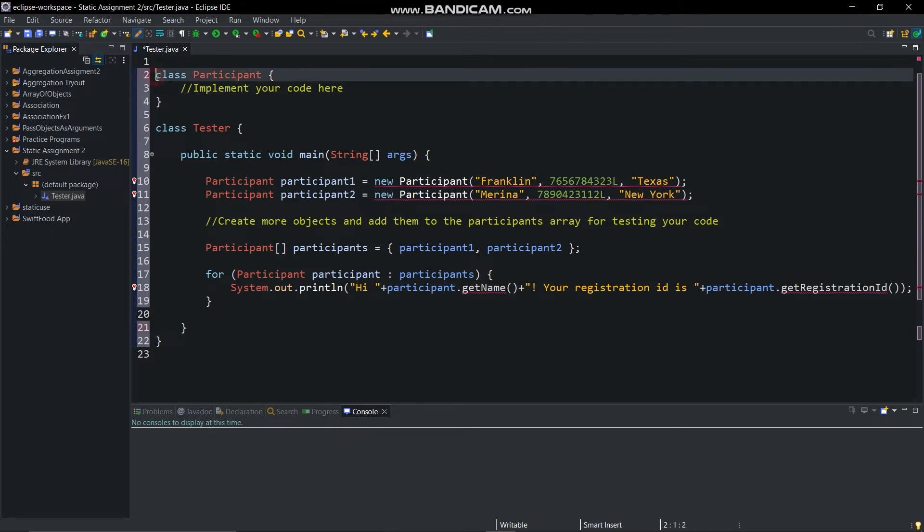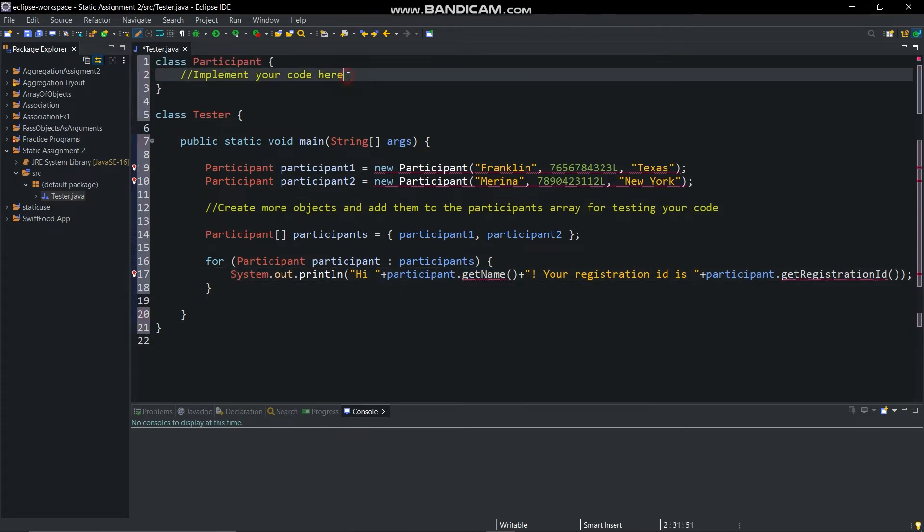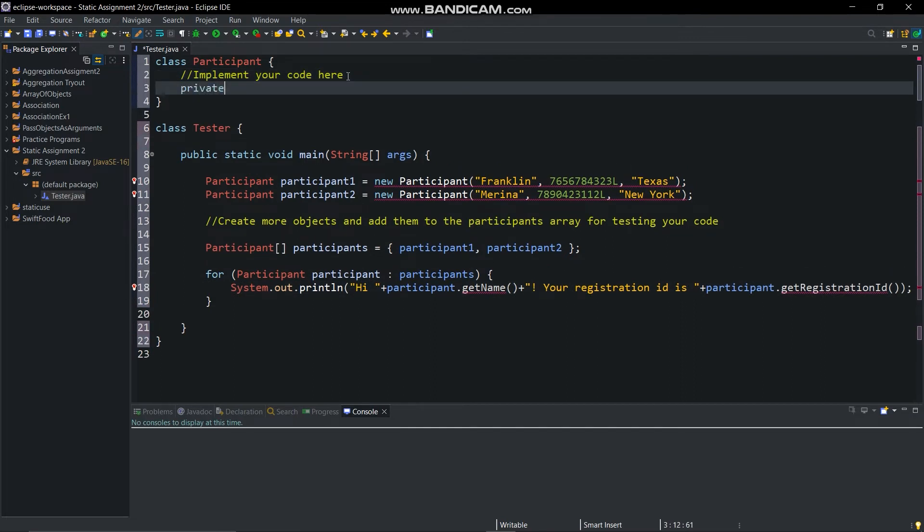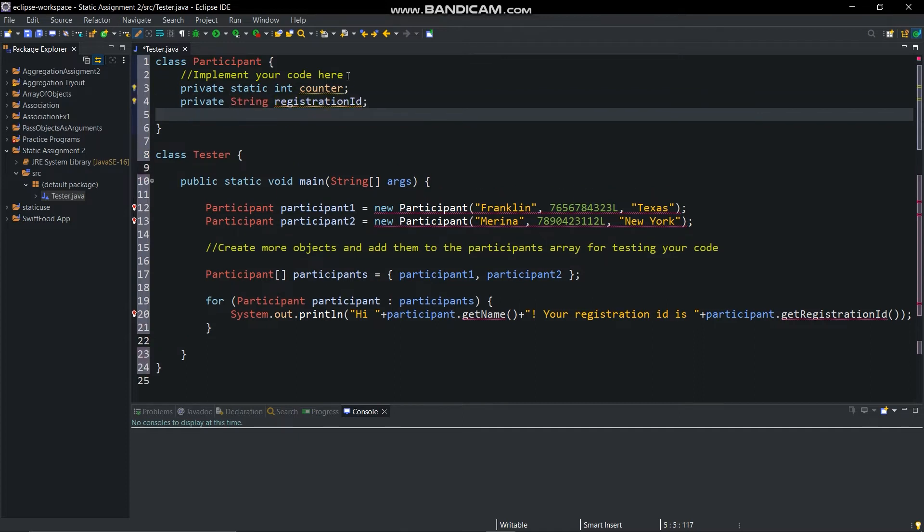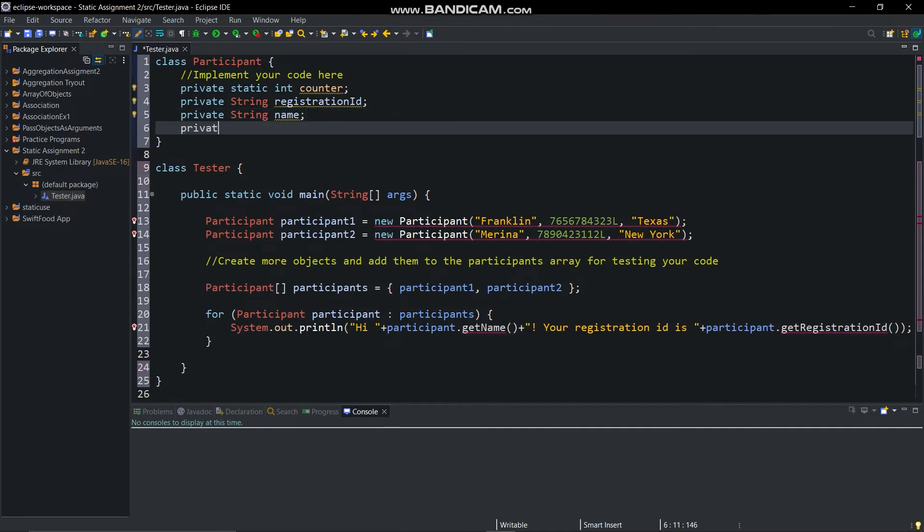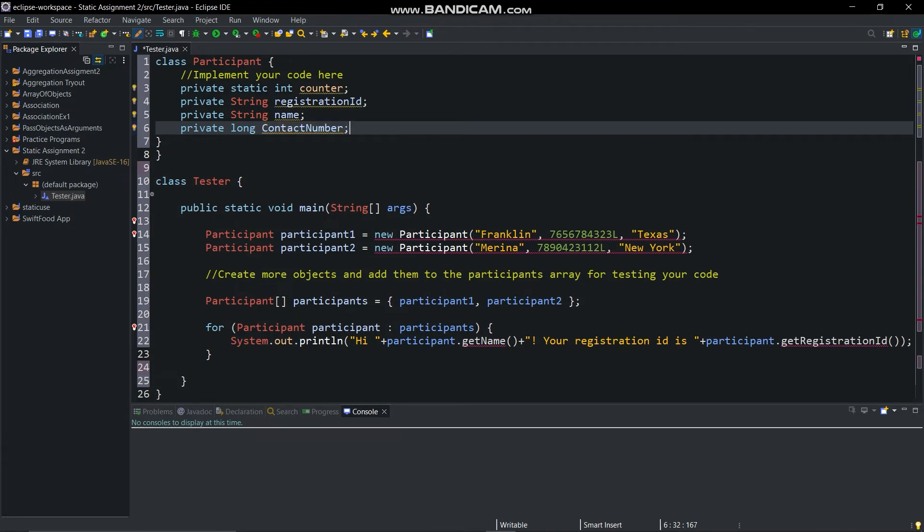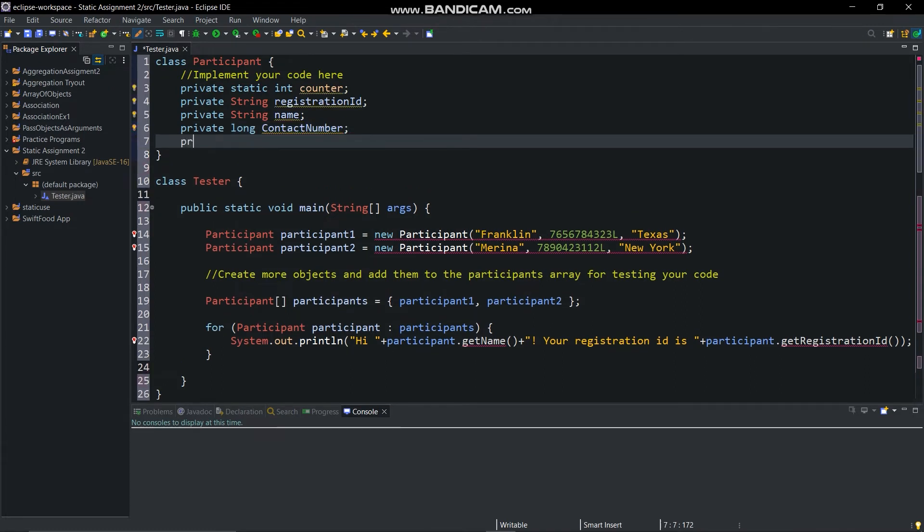Now, private static int counter, private String registrationId, private String name, private long contactNumber, private String city.